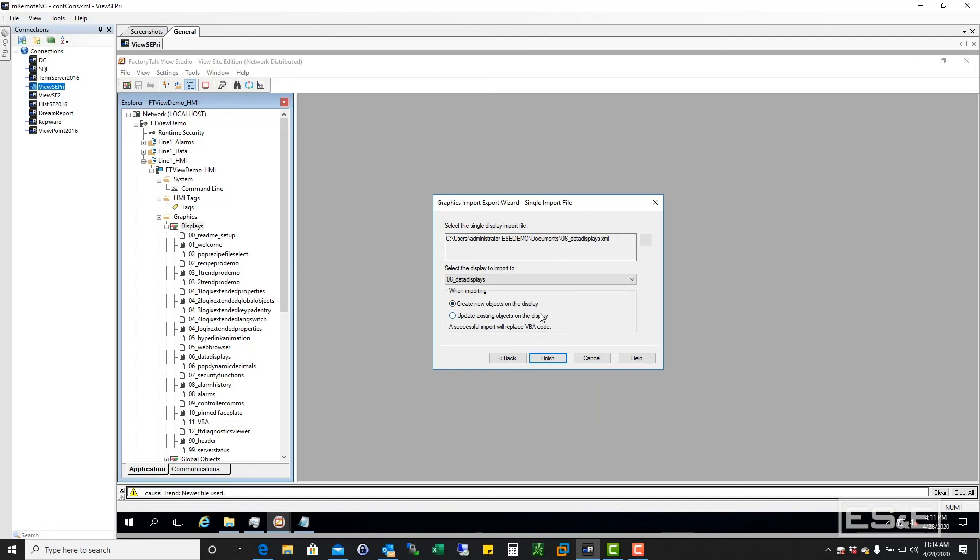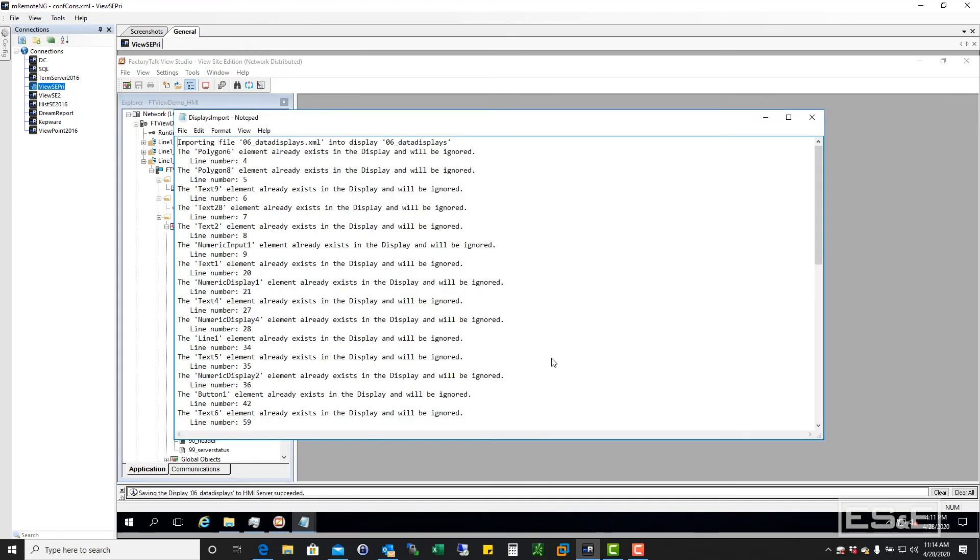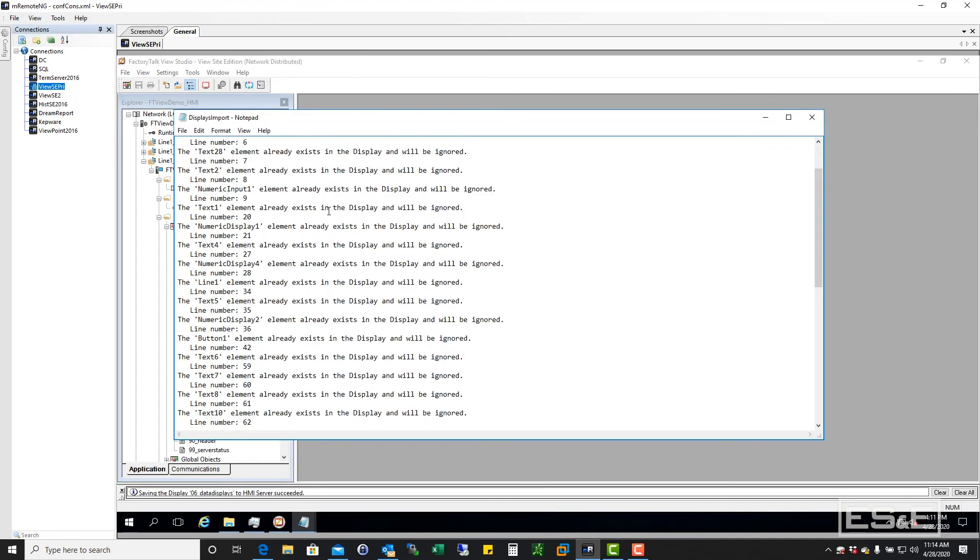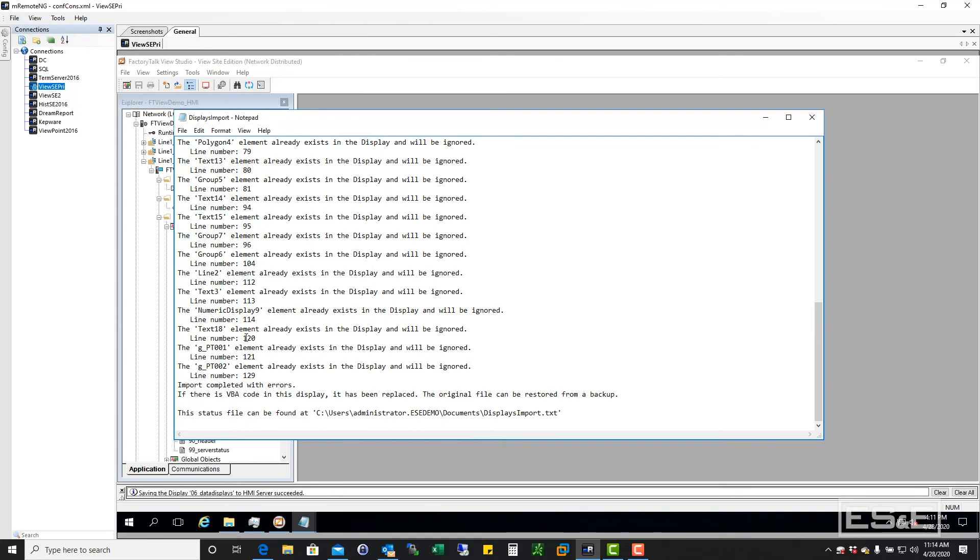Now either I can create new objects or update existing objects. Because I actually in that XML file created some new objects that didn't even exist before, I've got to say create a new object. I'm going to say finish. And basically this is just saying that those objects already exist. And it's basically ignored those because they already existed. So close that.